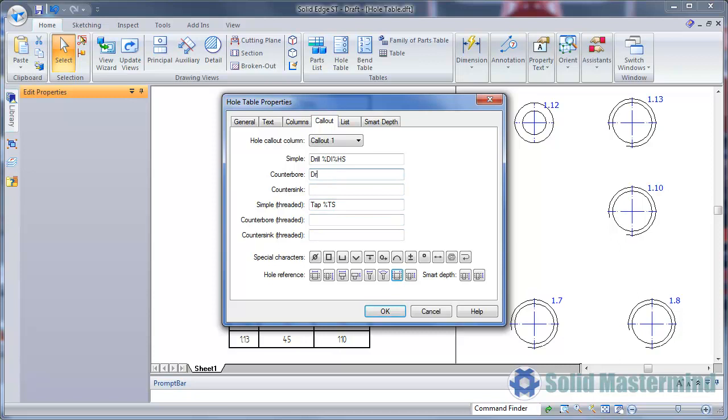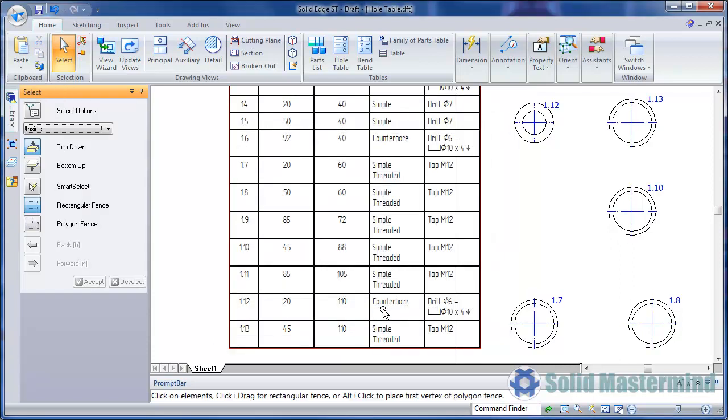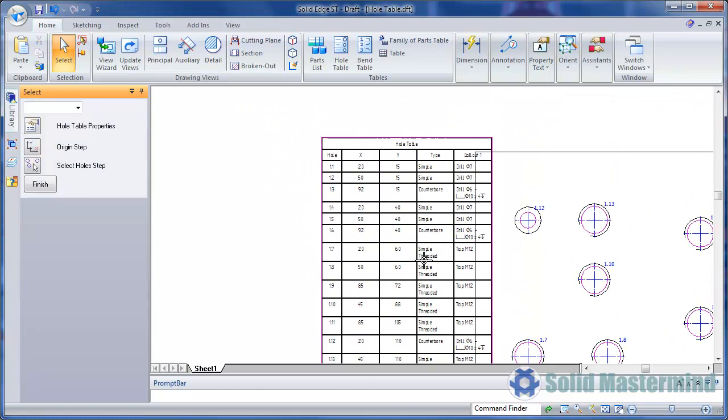We have special characters and hole reference buttons available for this sort of information. Once we've added what we need, we can hit OK and see the updated information in the hole table.